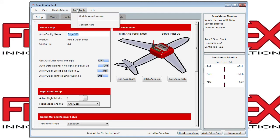Aura tools lets you update the Aura firmware, or convert the Aura from, say, an extra Aura to an OpenStock Aura.